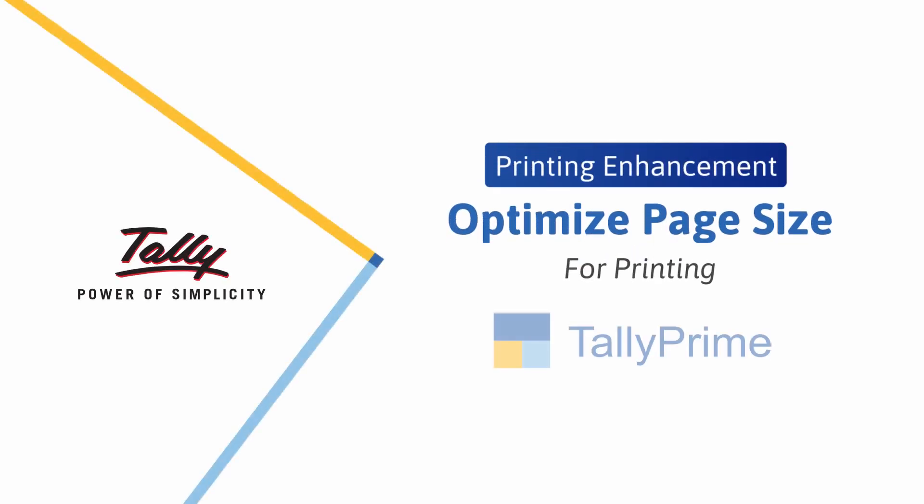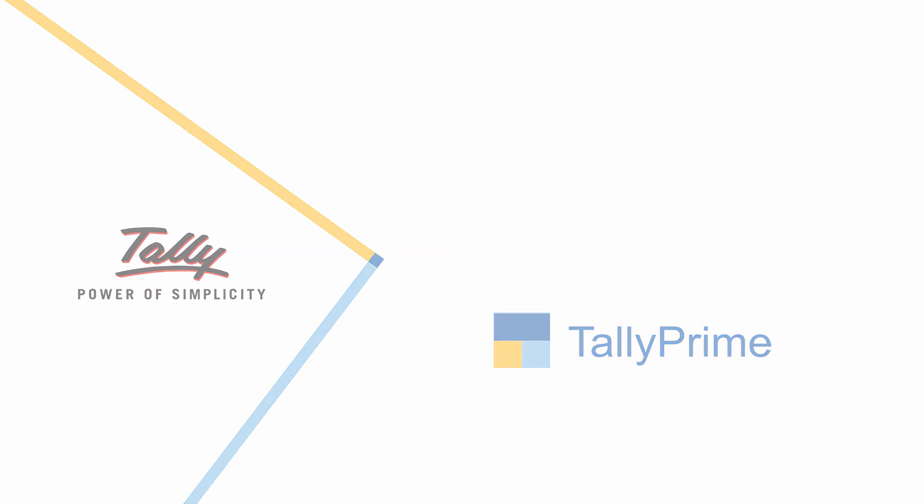Welcome! In this video, you will see how to save paper when printing invoices. If you think your invoices have unutilized space, adding avoidable paper and printing expenses, TallyPrime provides you with two features that will enable cost-effective printing.